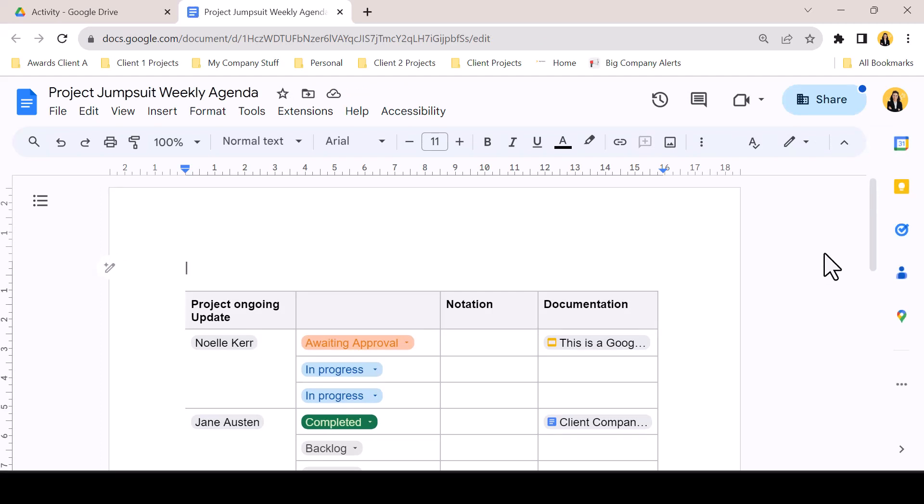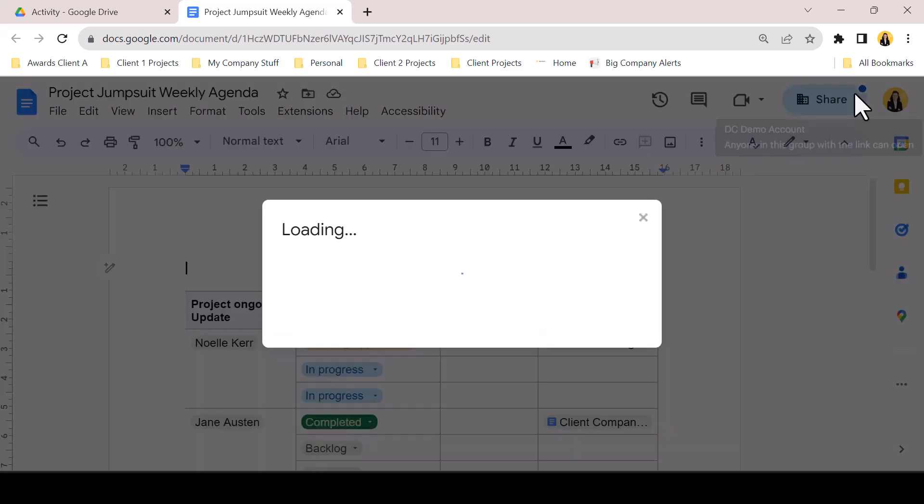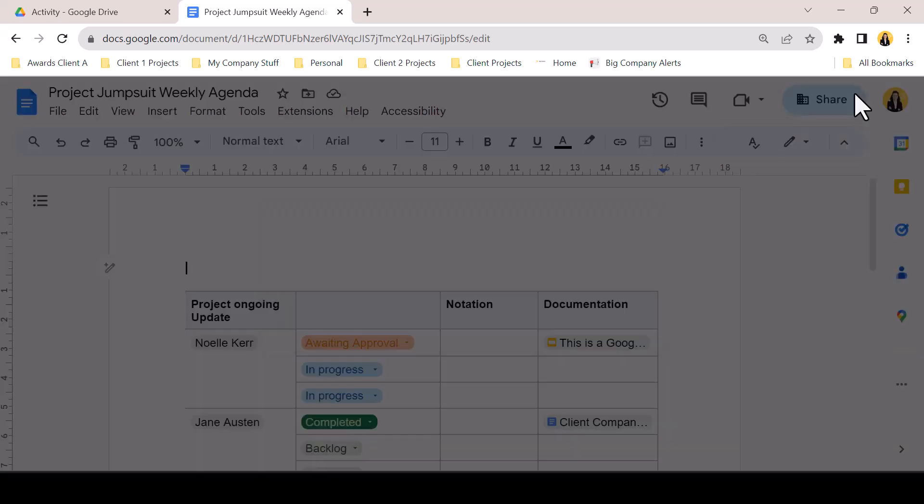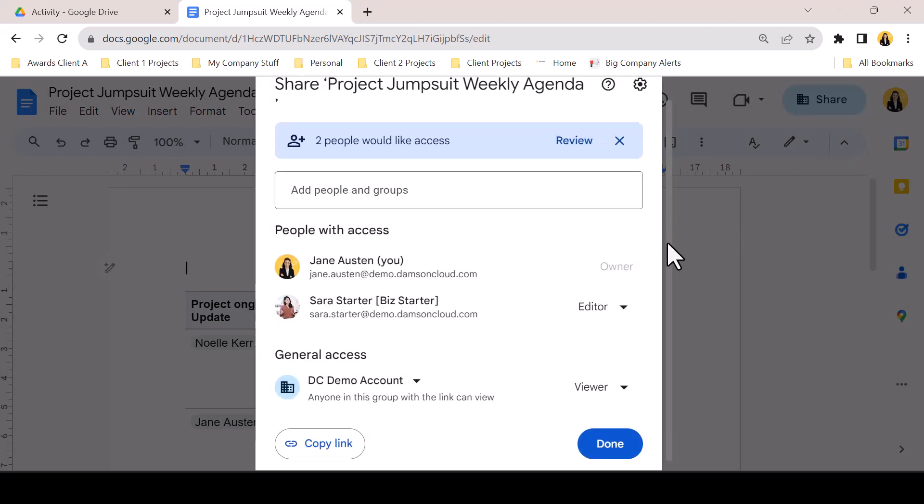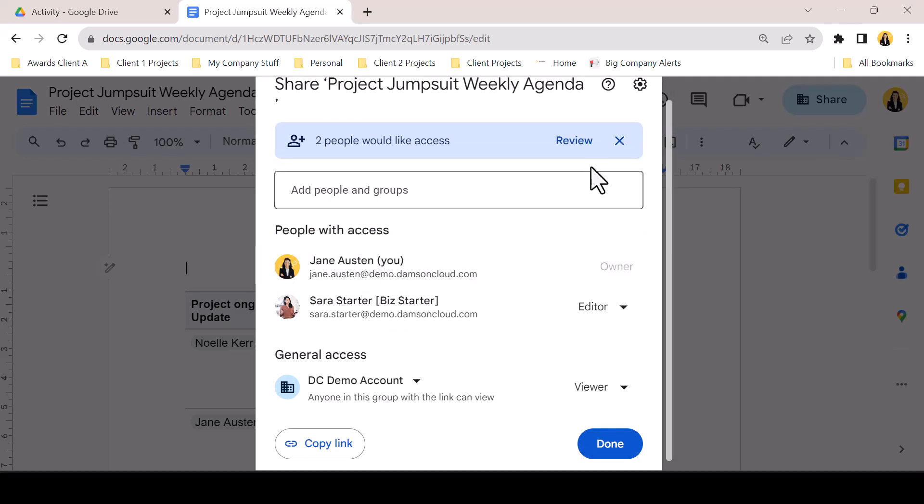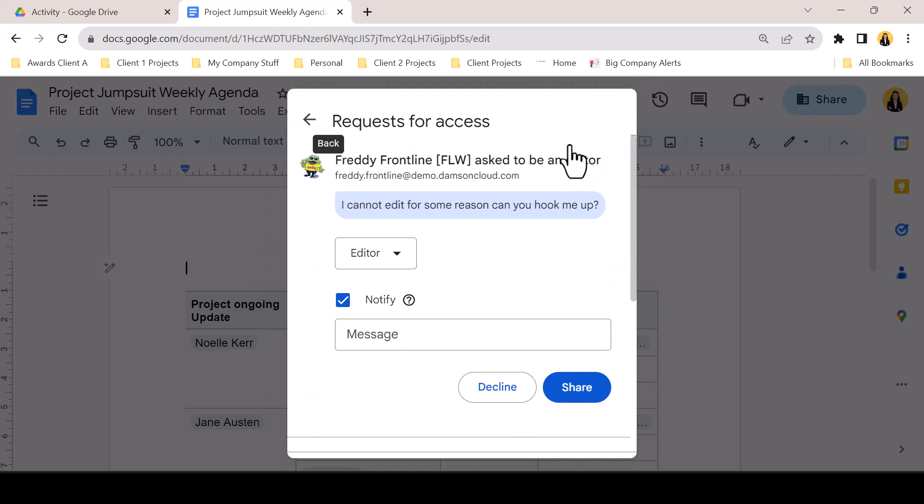If a file has a pending access request, an indicator will appear on the share button. Clicking the button will open the familiar share pop-up, but a banner across the top will show any pending requests. Clicking Review will take the user to a list of requests.